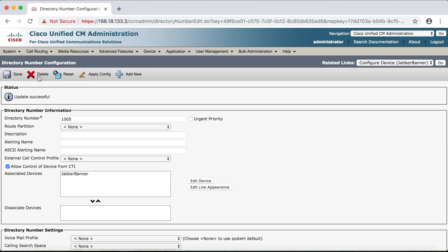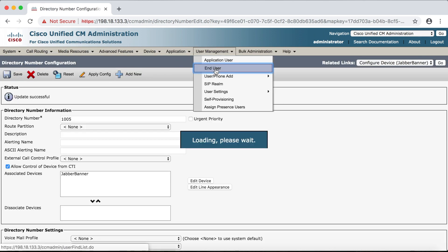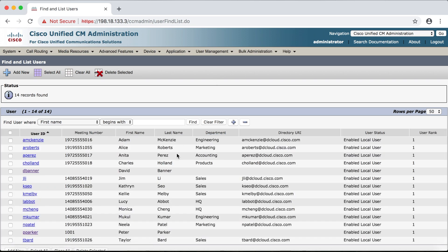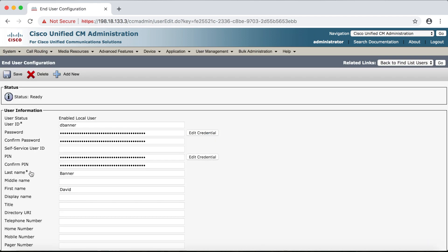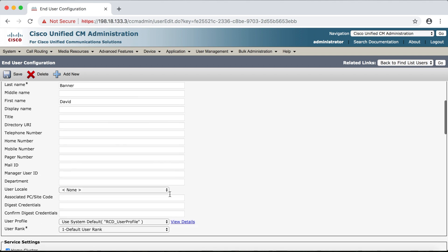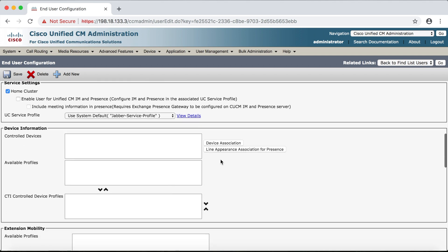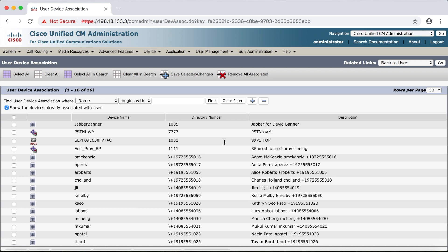Now we're going to go back to user management, end user, and we're going to select banner from the list and we'll come down to device information and select the device association button. We'll find our Jabber for David banner here then check the box and then save selected changes.